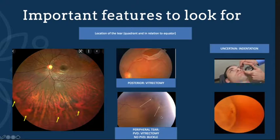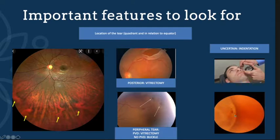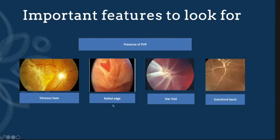If we are uncertain about the tear location, we perform indentation. When we indent, we look for the tear and assess whether we can appose the tear so it sits nicely on the indented area. If it is reachable during indentation, most likely this is a case suitable for buckle surgery. Also, the stage and location of PVR must not be forgotten — posterior or severe PVR such as a star fold definitely warrants vitrectomy, while peripheral PVR might require combined vitrectomy or buckle surgery.